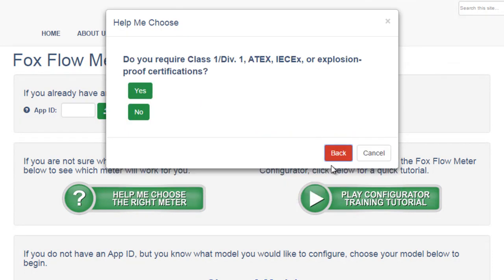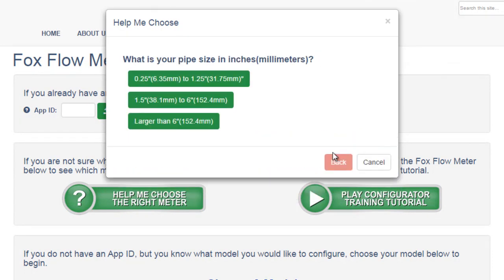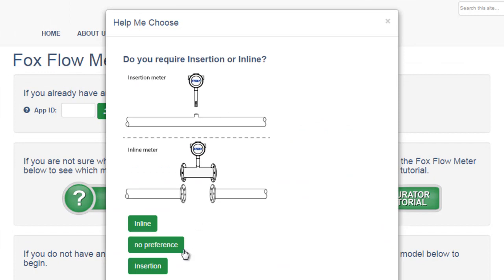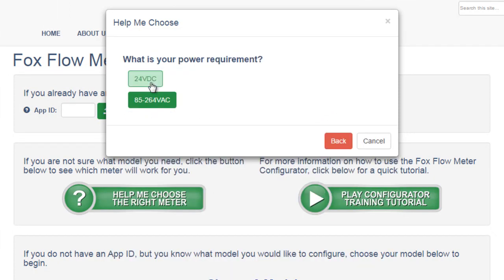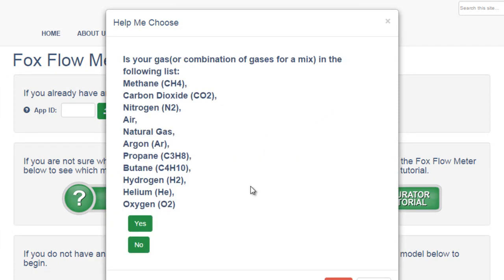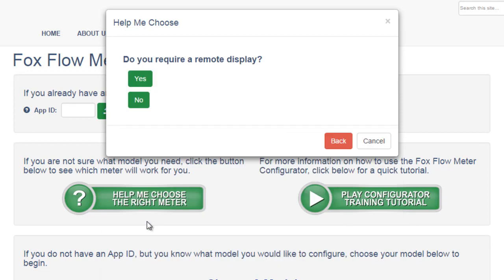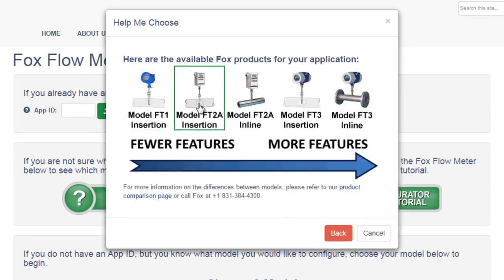You can always click back to change your answers. In some cases, after you answer the questions, multiple different models will be recommended to you. If that is the case, you can choose between any of those presented.